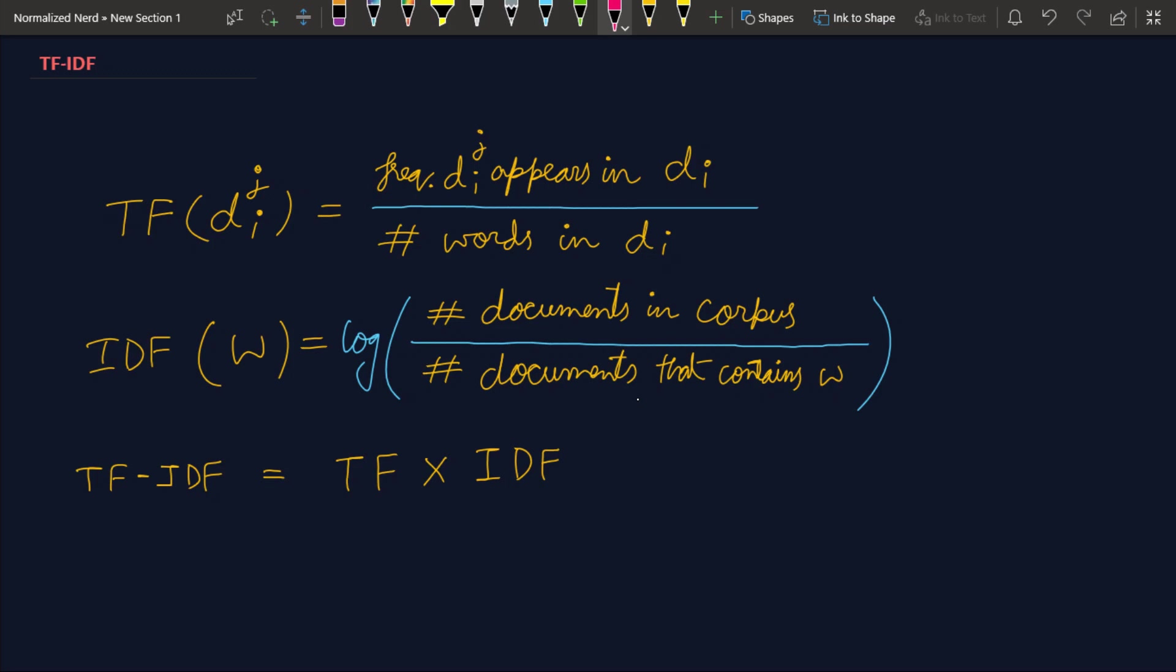So the term frequency and inverse document frequency actually gives us the way. What we do in this model is when we calculate the features corresponding to one particular document, we find this value for all the words in that document. And this is actually a product of two terms.